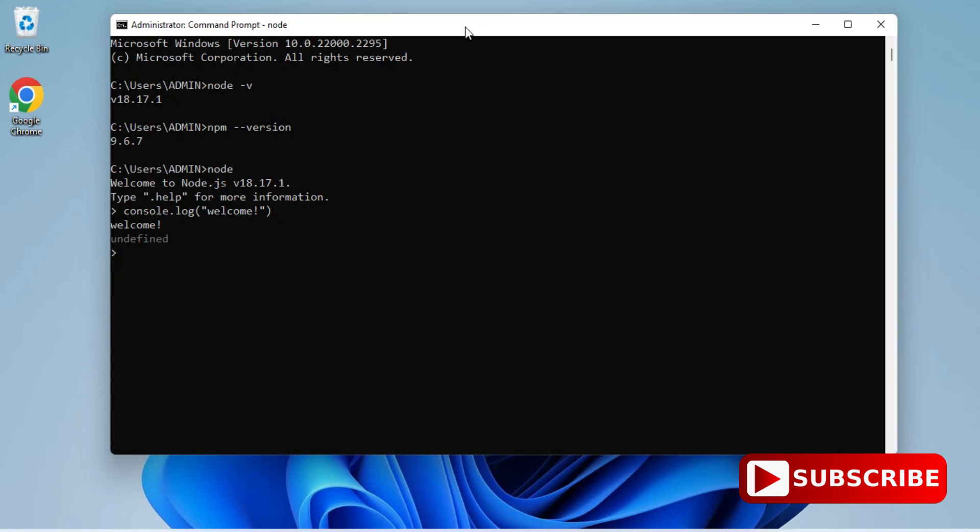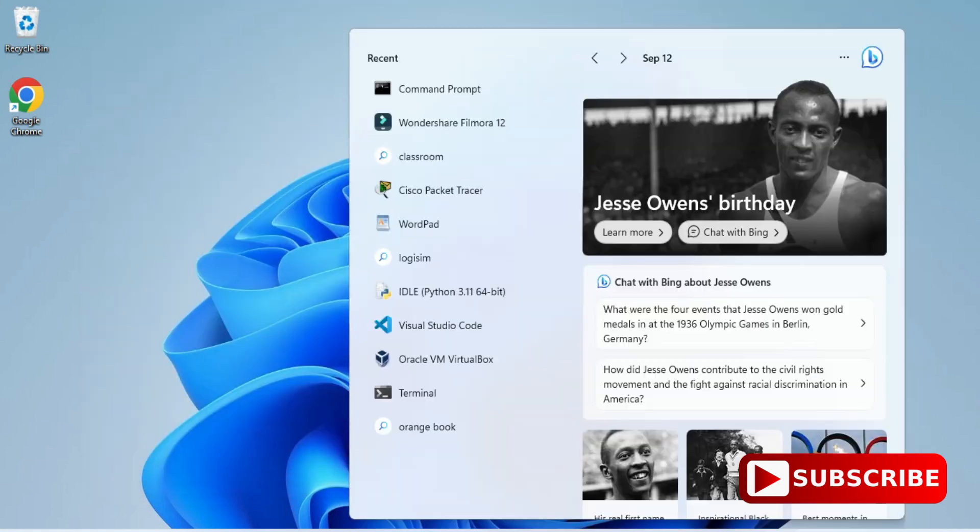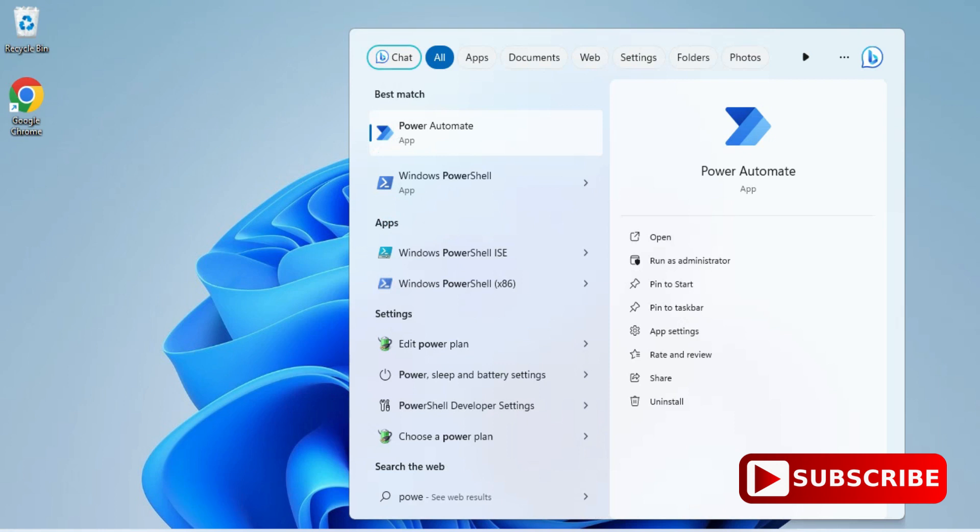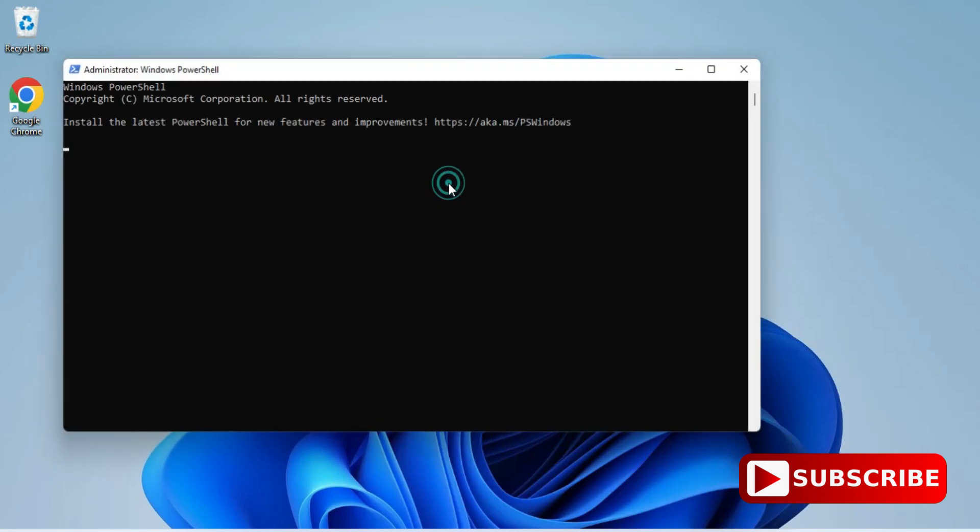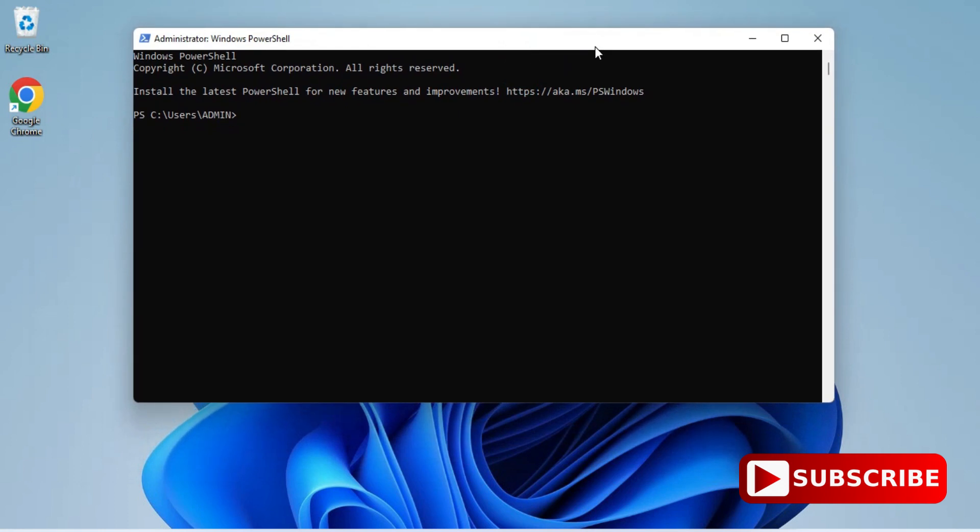Let's verify by some other way. I have closed my command prompt, I'm starting my Windows PowerShell just by typing PowerShell in search box and it has started. Again I'm just typing the same command node space hyphen v just to show you what is the version over here.